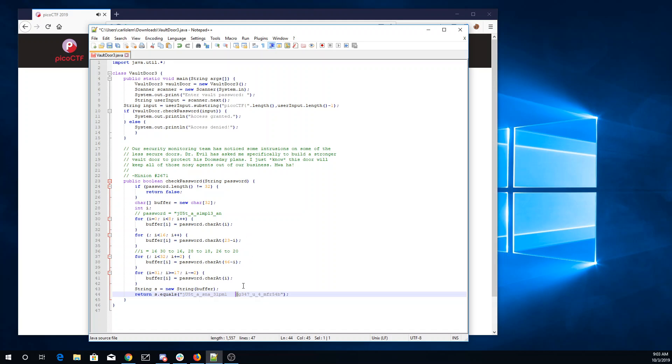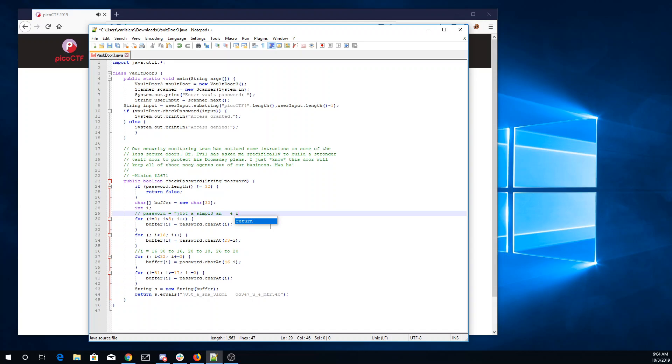Alright, so we have D3, 7, U4, M, R, 4. It looks like it's doing those backwards. So 4, R, M, 4, U, 7, 3, D.